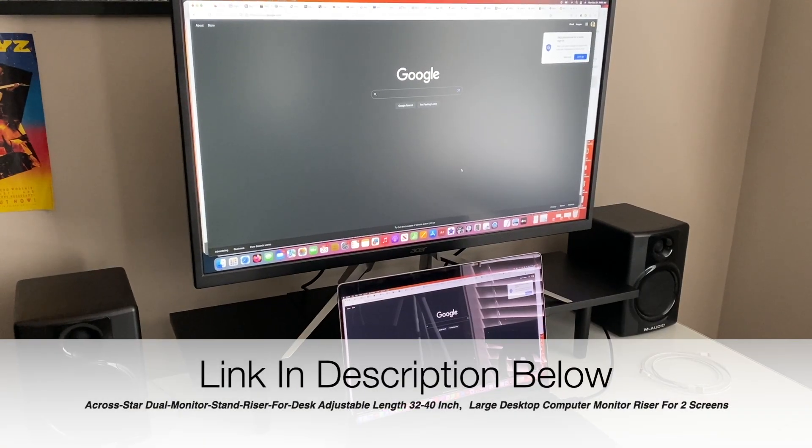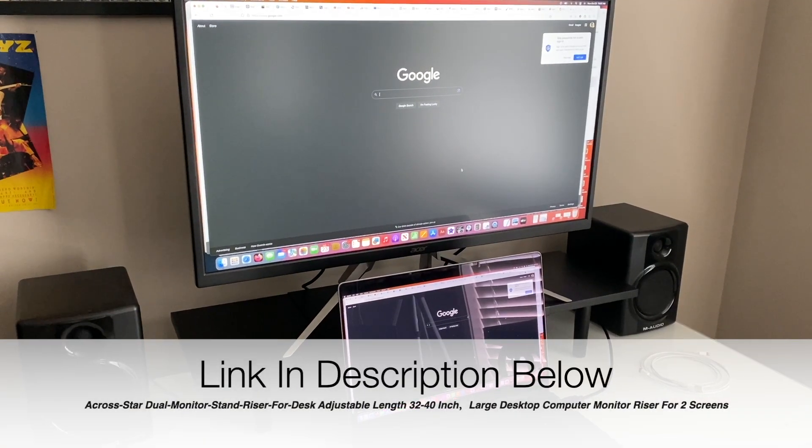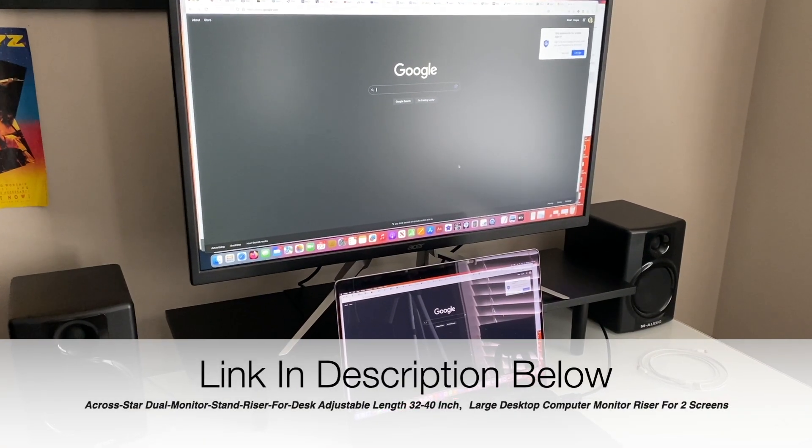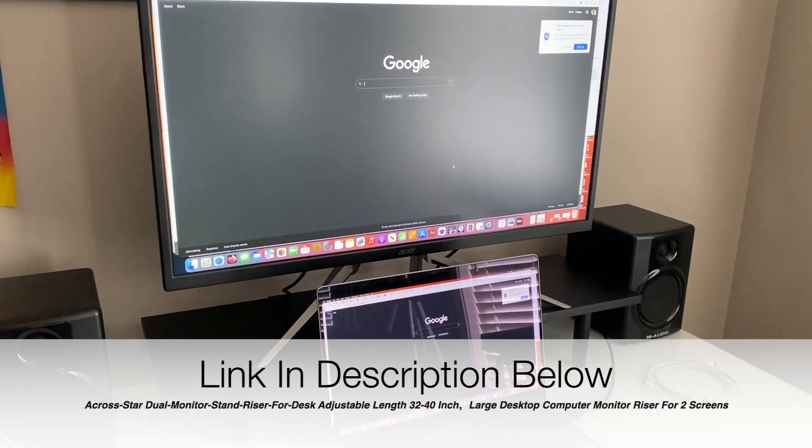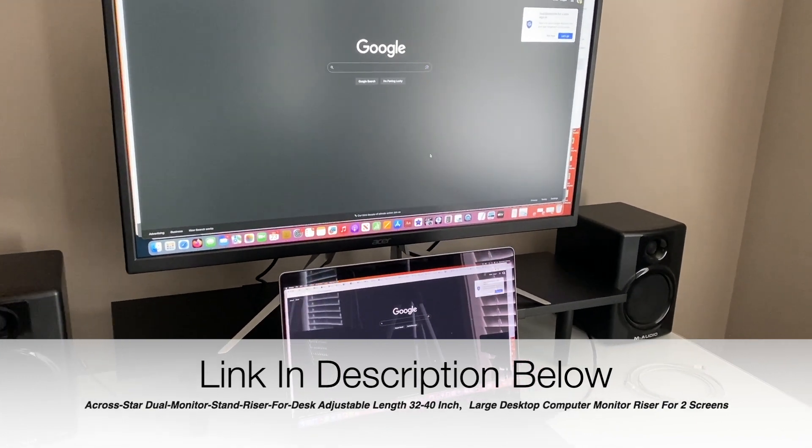This is a quick video about this monitor stand that I got for relatively cheap. I think it was about $23.